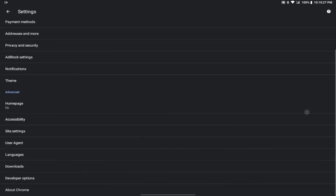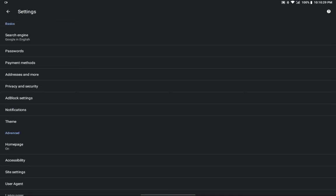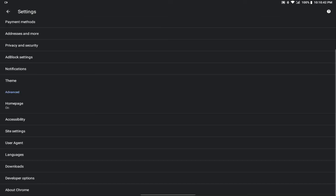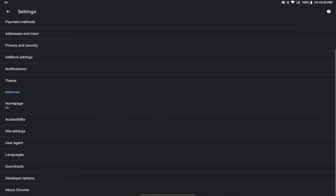Those were the features I really wanted to tell you about this browser. The downloading link will be given in the description, you can go and download it. Also, let me show you the Chromium version — as you can see it's version 92-point-something, you can read it yourself.